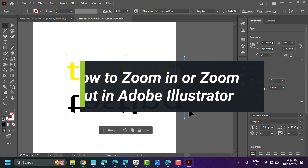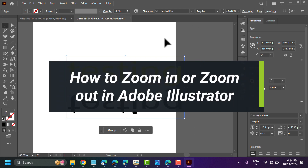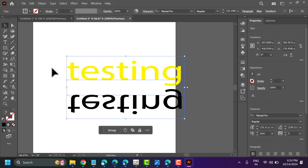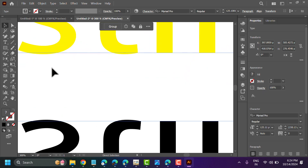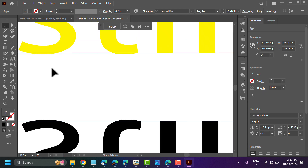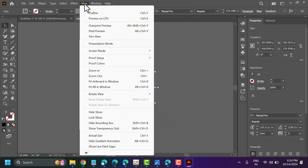In this video I will show you how to zoom in and zoom out in Illustrator. Using the shortcut, press Ctrl plus plus and Ctrl minus. You will also see these options in the window.